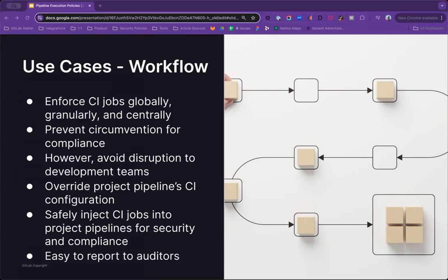Some customers want to override project pipelines entirely, at least for certain business critical applications, and to manage these through a center of excellence. This would allow these teams to block or limit other application teams from managing their own CI in a controlled manner. This is especially the case for highly regulated businesses and government agencies.